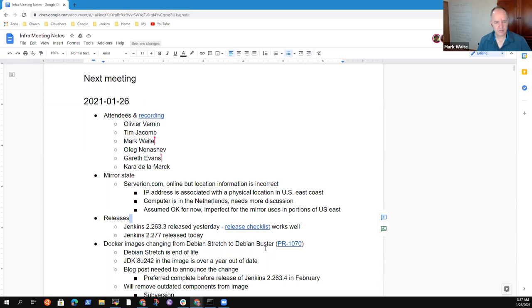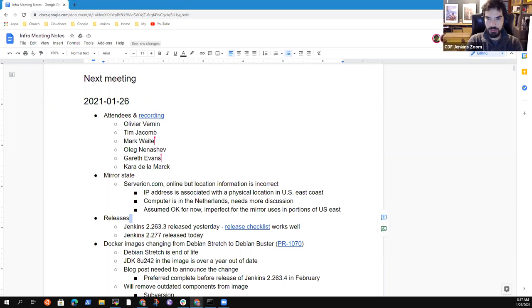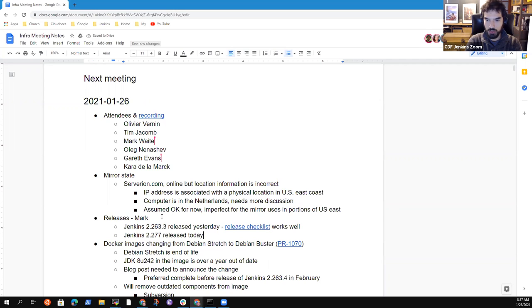The next topic, I think that's Mark who put it here. So basically, we had two releases. Yesterday we had an LTS release, and today we had a weekly release. Is there anything specific you want to mention here about those releases?